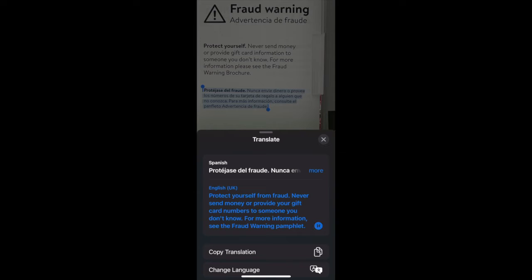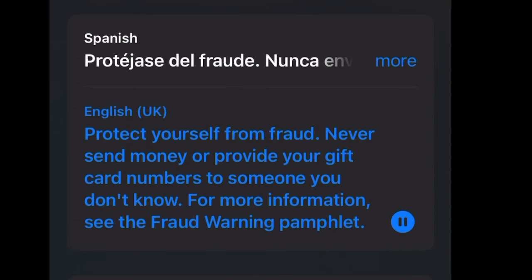You may even have the iPhone read the translation for you. Protect yourself from fraud. Never send money or provide your gift card numbers to someone you don't know. For more information, see the fraud warning pamphlet.